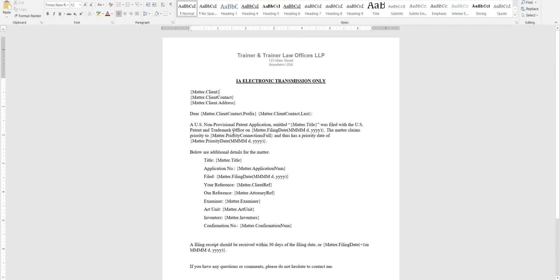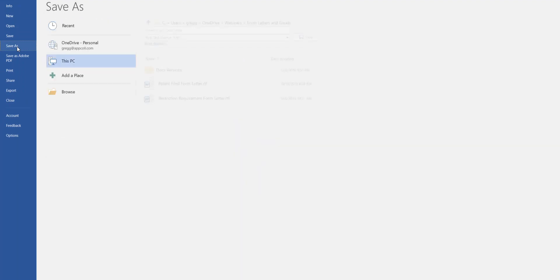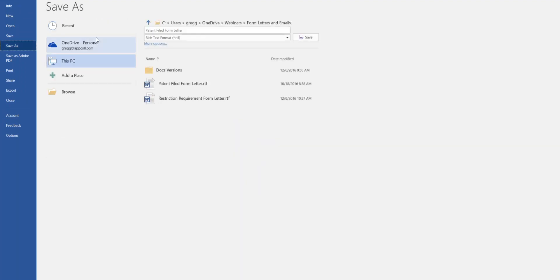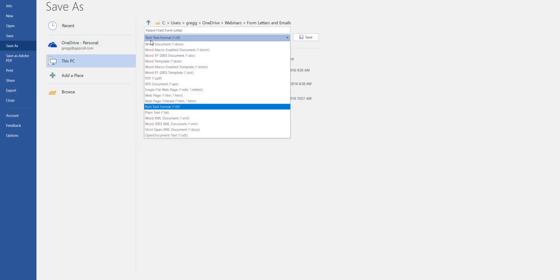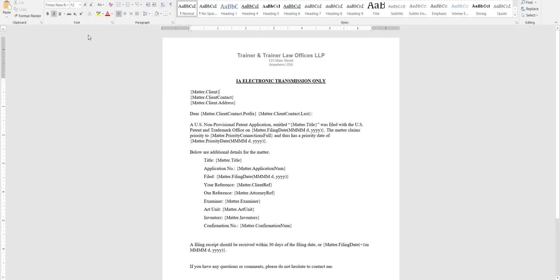After you have that created, you need to save this as an RTF file. So if you go do a file save as in Word, the format you need is RTF or rich text format, and you should be able to use that format no matter what word processing system you're using.